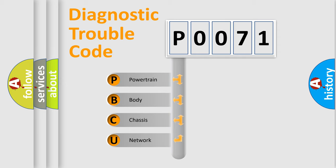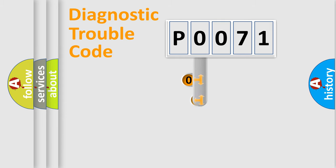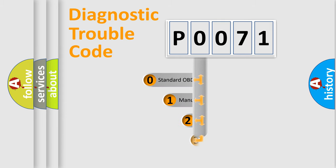We divide the electric system of an automobile into four basic units: Powertrain, Body, Chassis, and Network. This distribution is defined in the first character code.